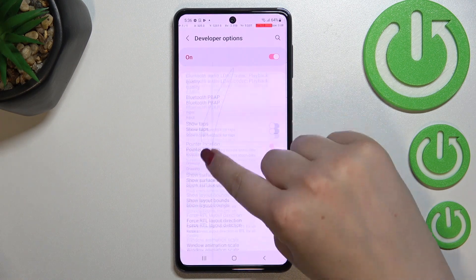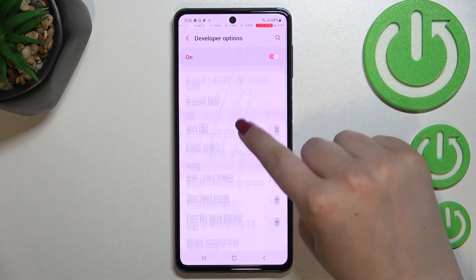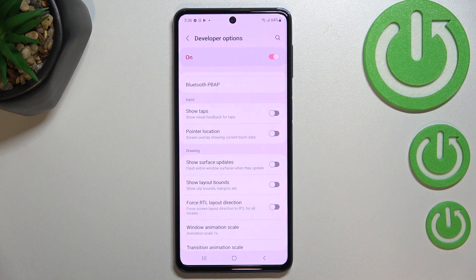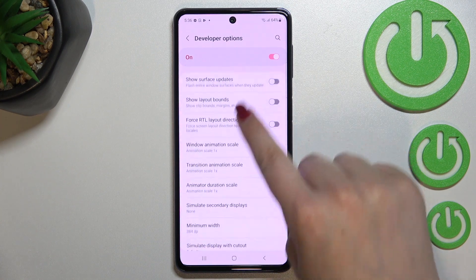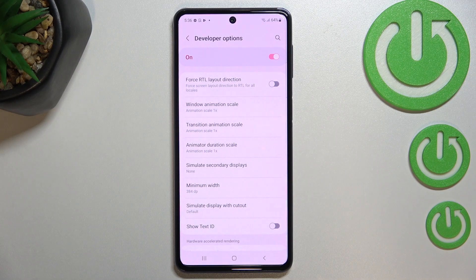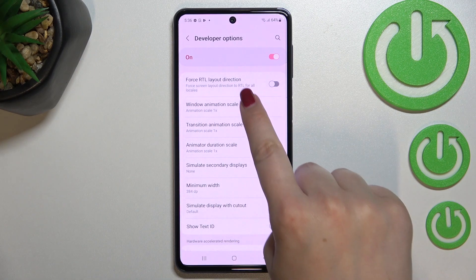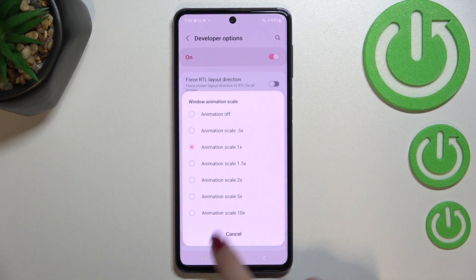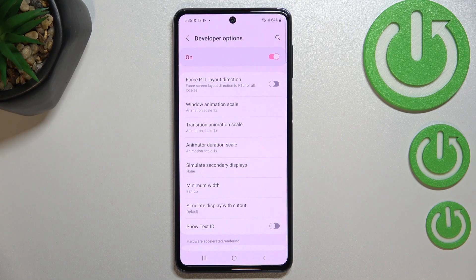If you'd like to turn on an option, all you have to do is simply tap on the switch, and as you can see it will be immediately activated and applied. You can turn it off the same way. If you get an option without a switcher, like 'Window Animation Scale', just tap on it to open more advanced settings.